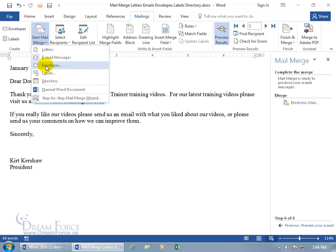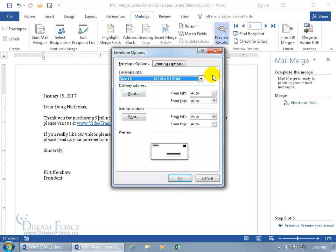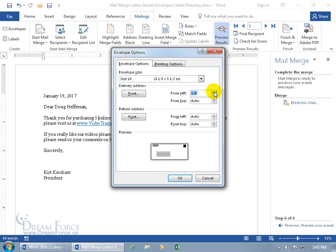Next, let's do Envelopes. Click Start Mail Merge and select Envelopes. It brings up the Envelope Options dialog. Choose your envelope size — a standard size 10 envelope is 4⅛ by 9½ inches. For the delivery address and return address, you can set the placement or leave it on Auto. Click Printing Options to set how you'll feed your envelopes into your printer — face up or face down, center or right, with optional clockwise rotation. Click OK.